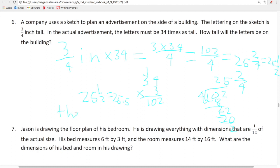The answer is 25.5, or 25 and a half. Now we're going to move to problem five.